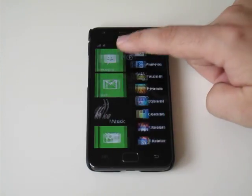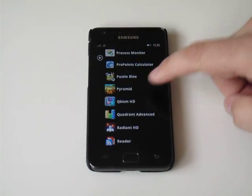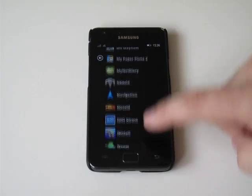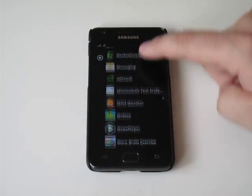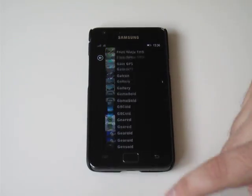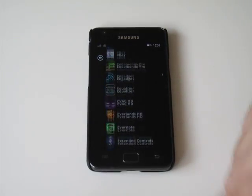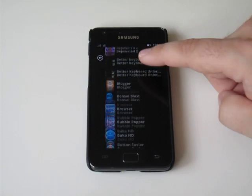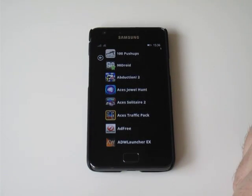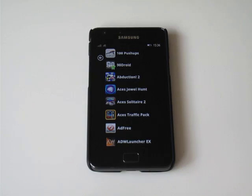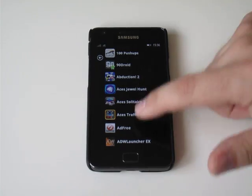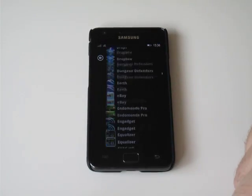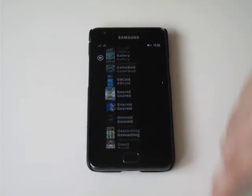You swipe to the right to get into your app list which is just a very long list and can be a bit laborious depending on how many apps you've got installed. I have just about 300 so it does take quite a long time to get down the list.